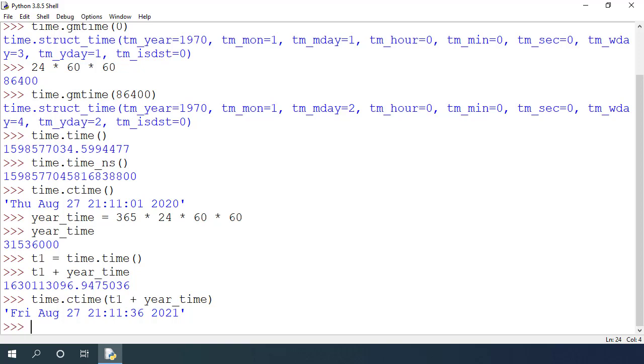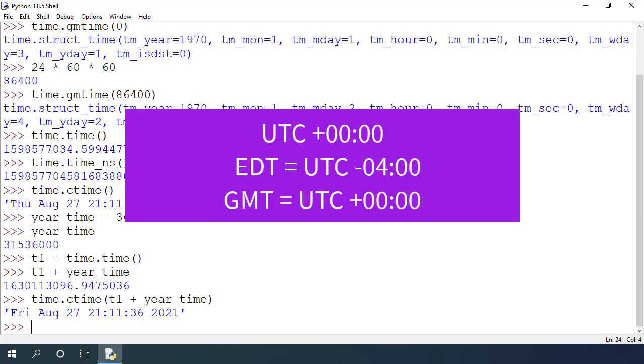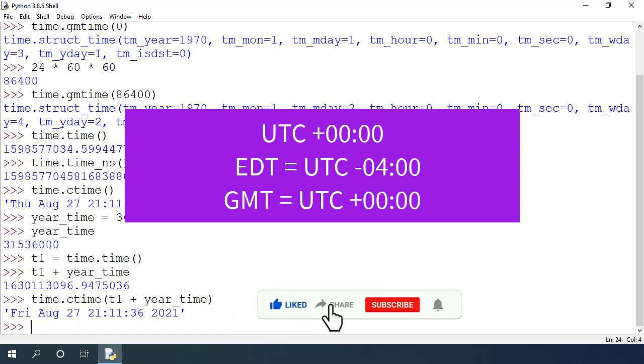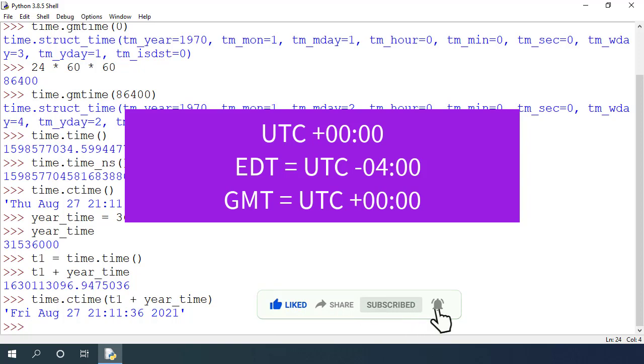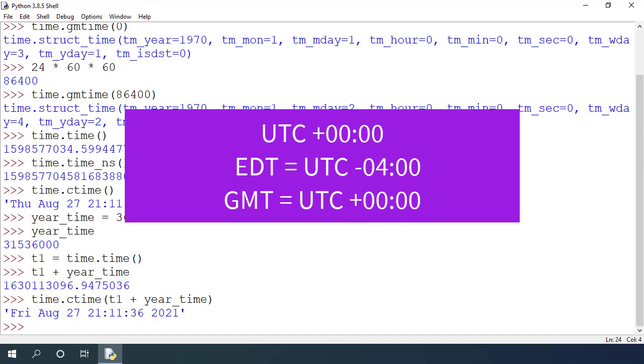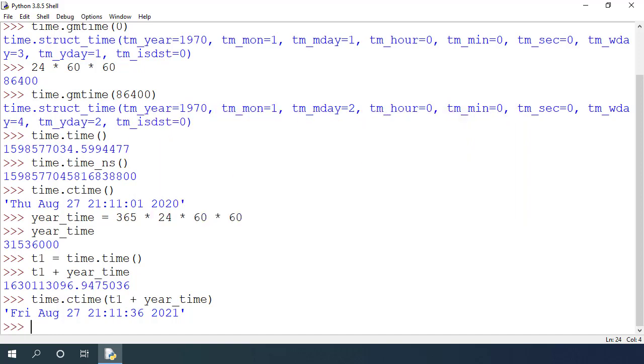Other time zones are defined via offset from this UTC time. For example, eastern daylight time where I am located for parts of US and Canada is 4 hours behind this UTC and it is represented as negative 4 offset from UTC. There is GMT which matches exactly to the UTC time.